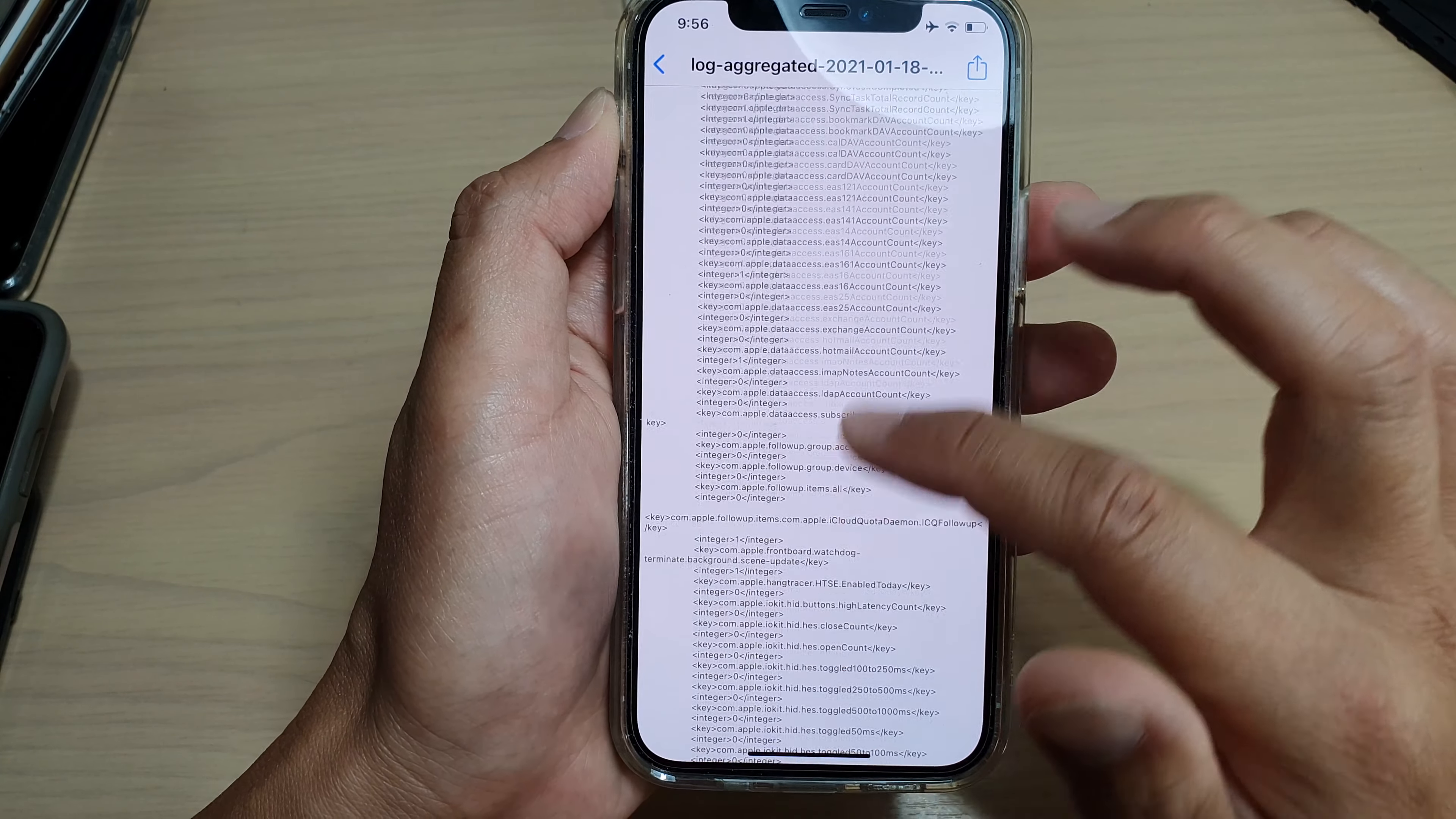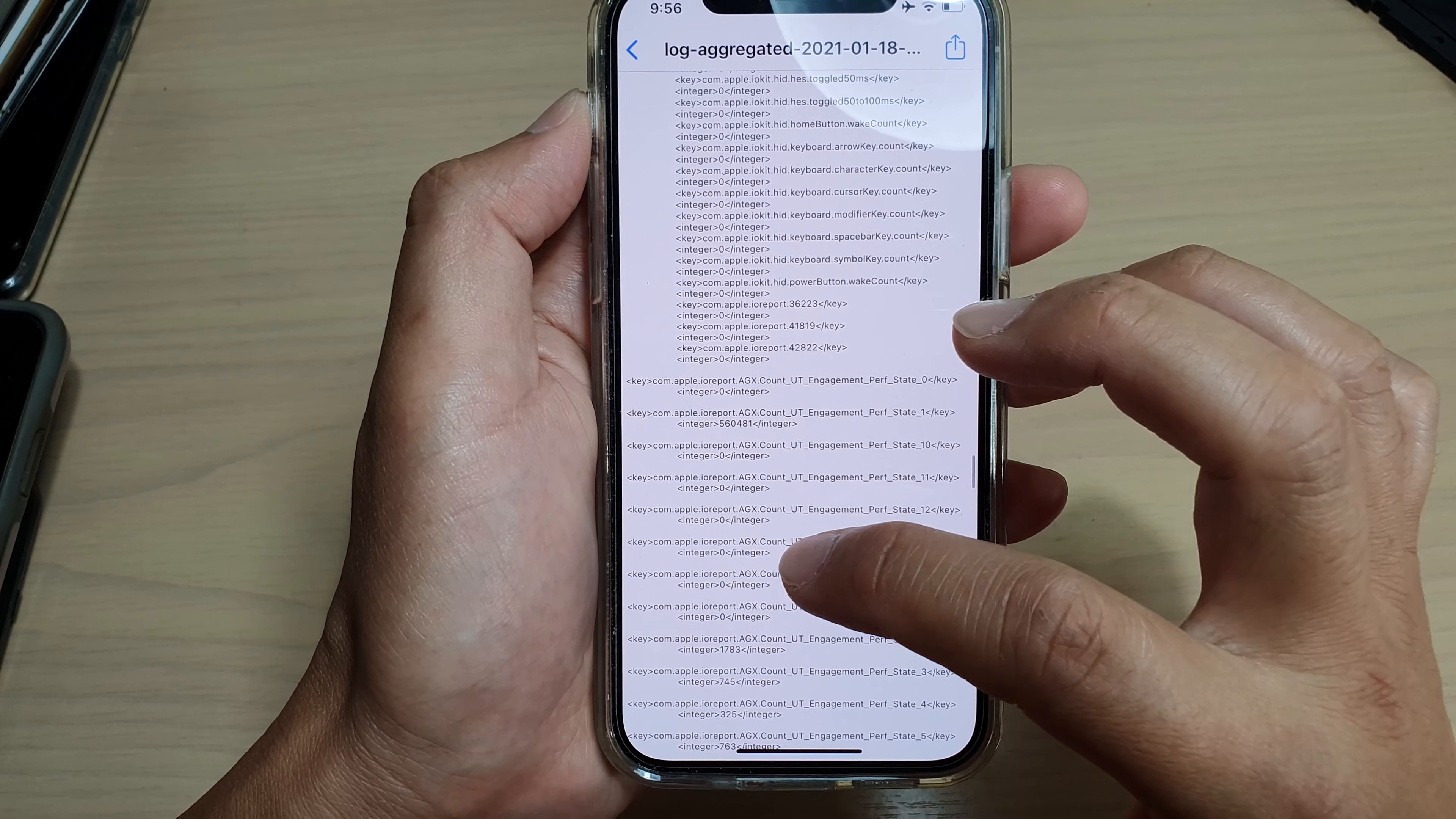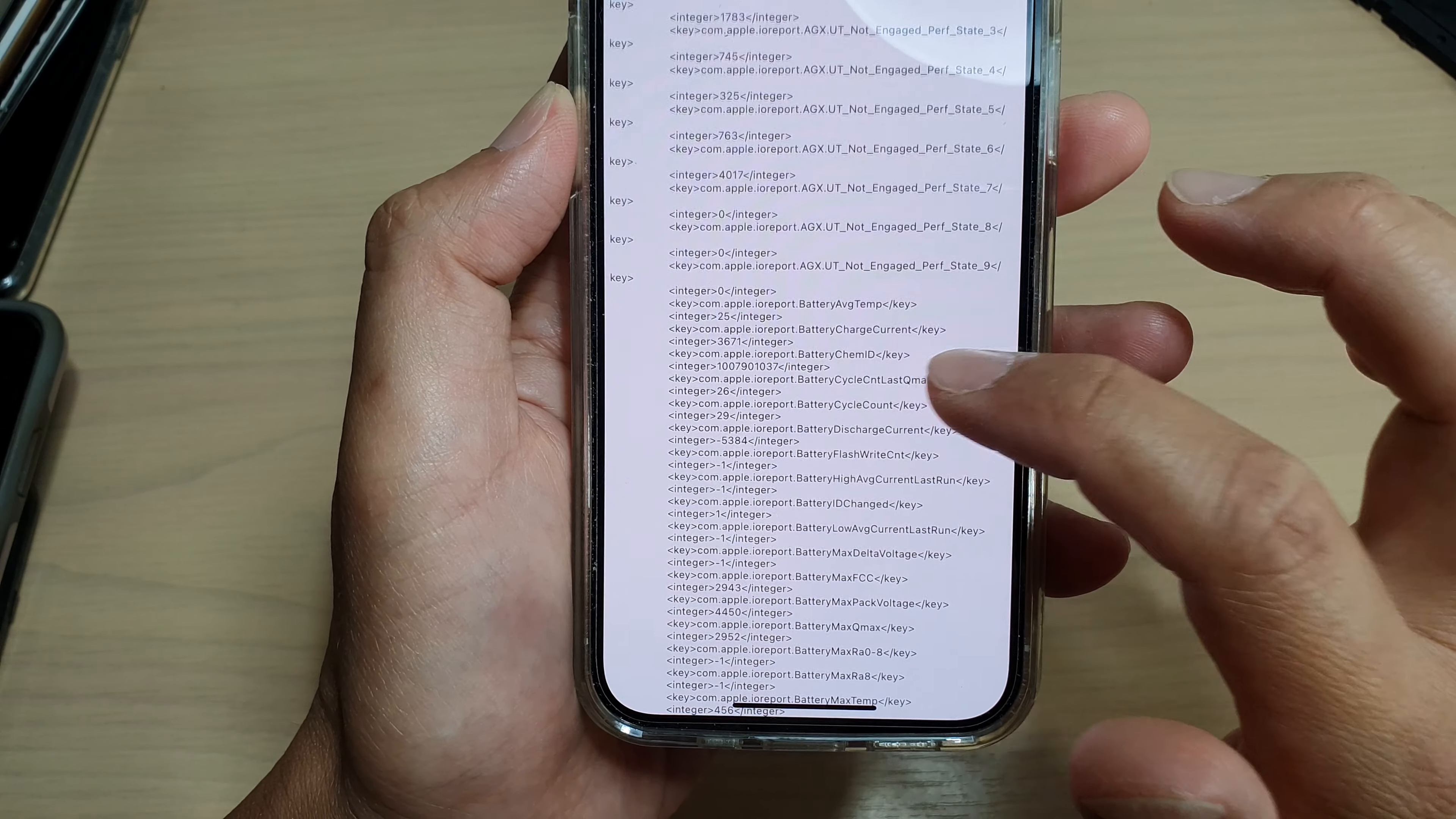We'll be near where it says I.O. Report, so here we go. Then you've got .agx count, you need to go past that section as well.